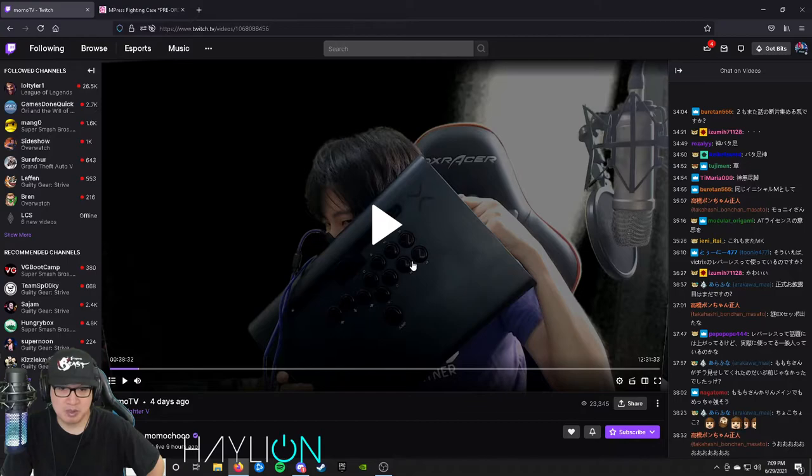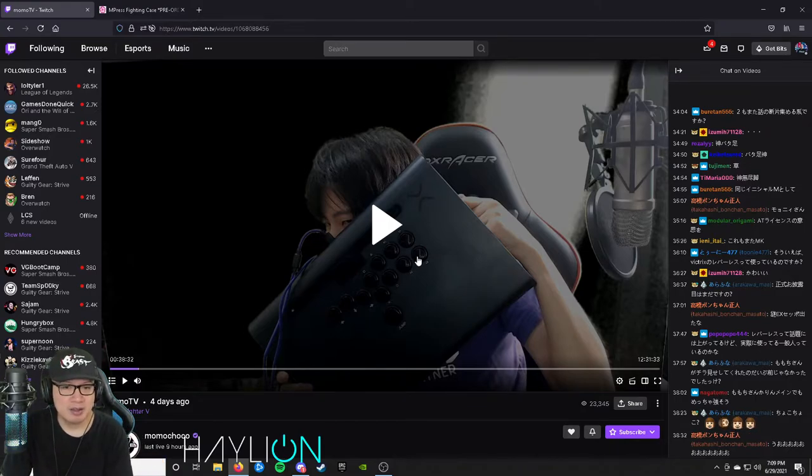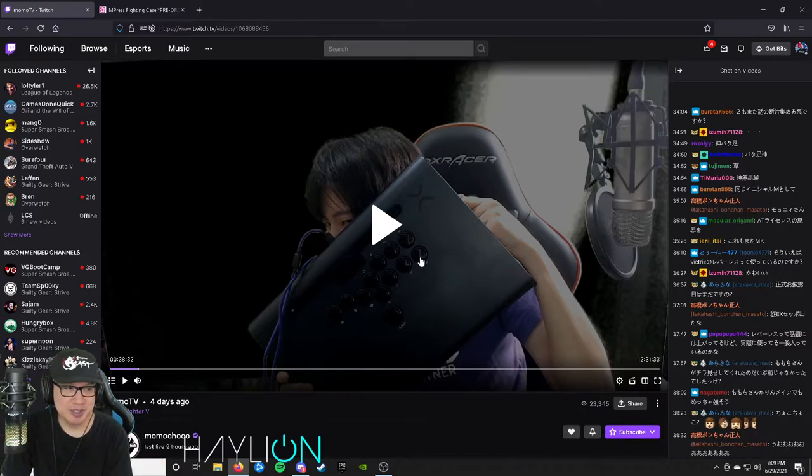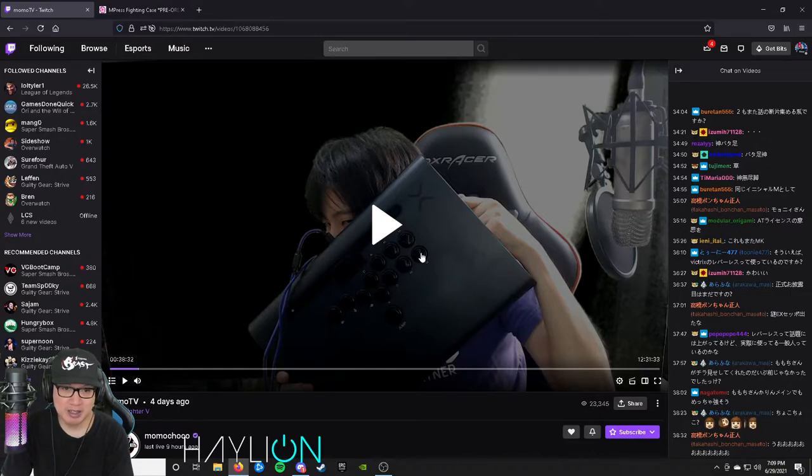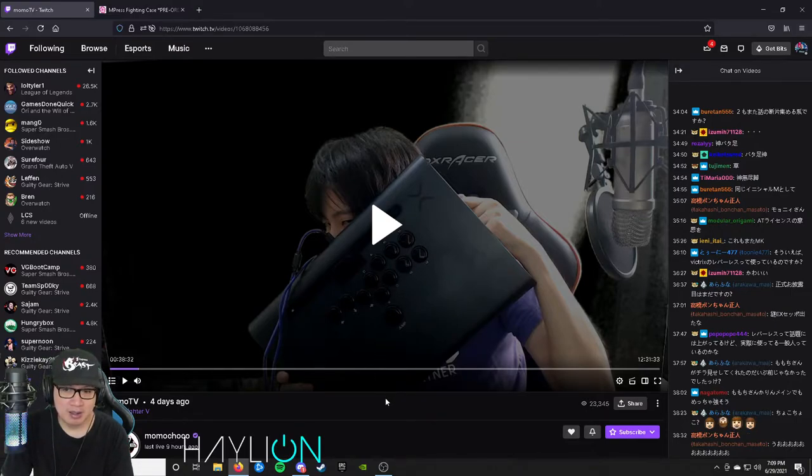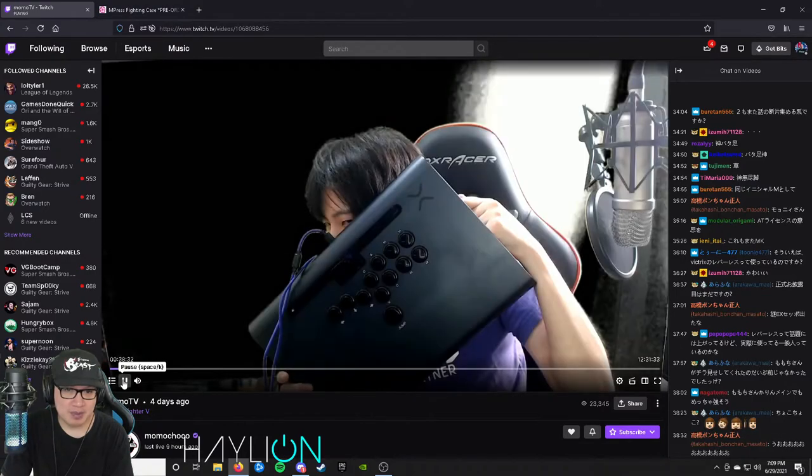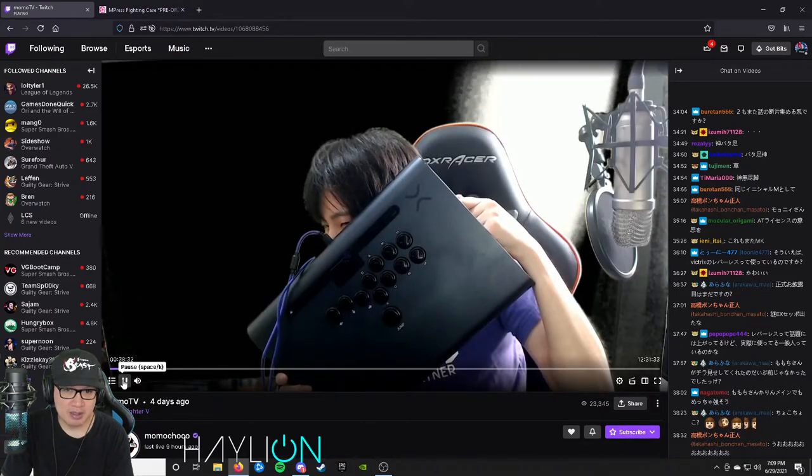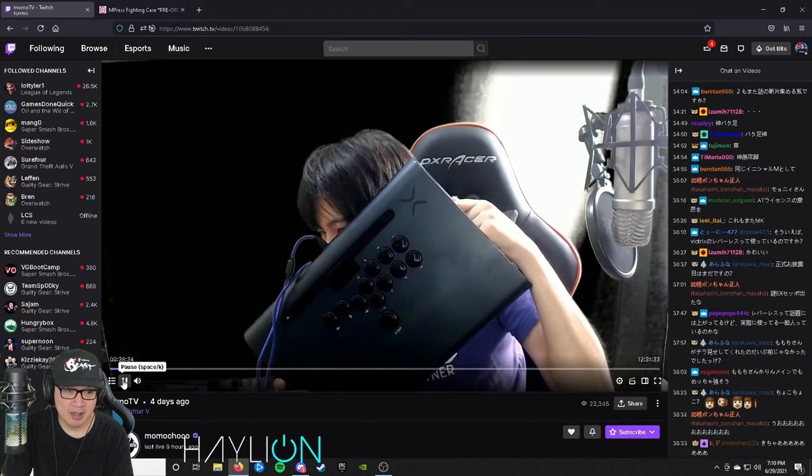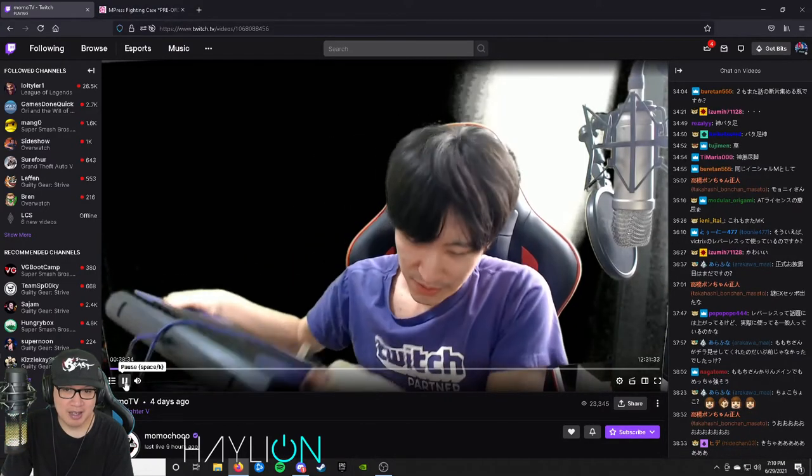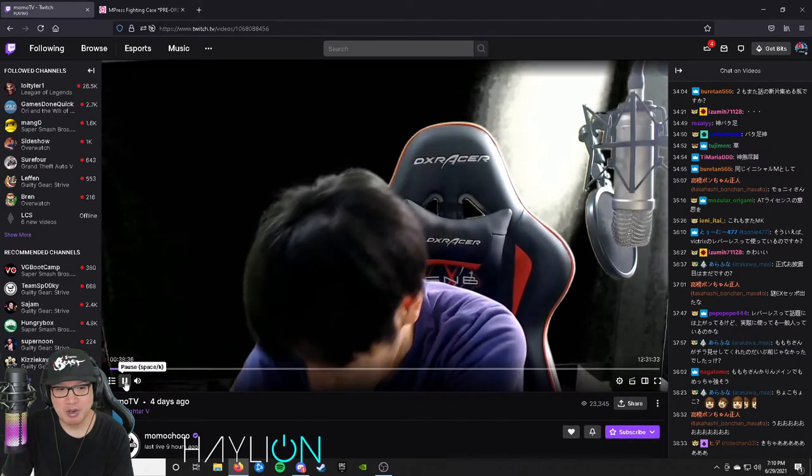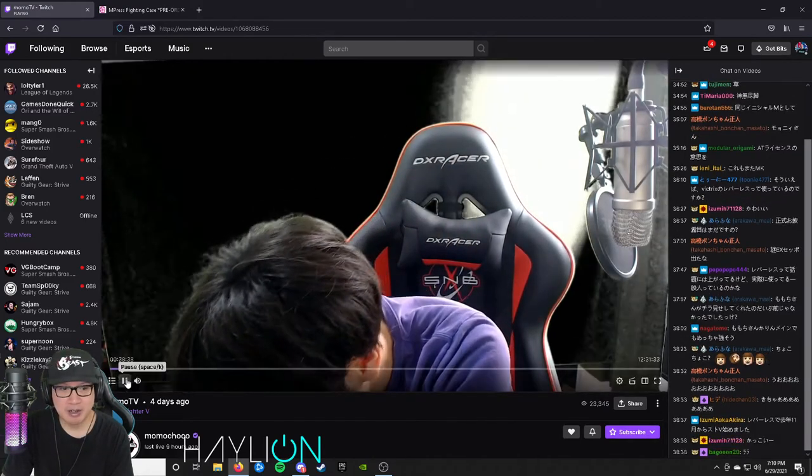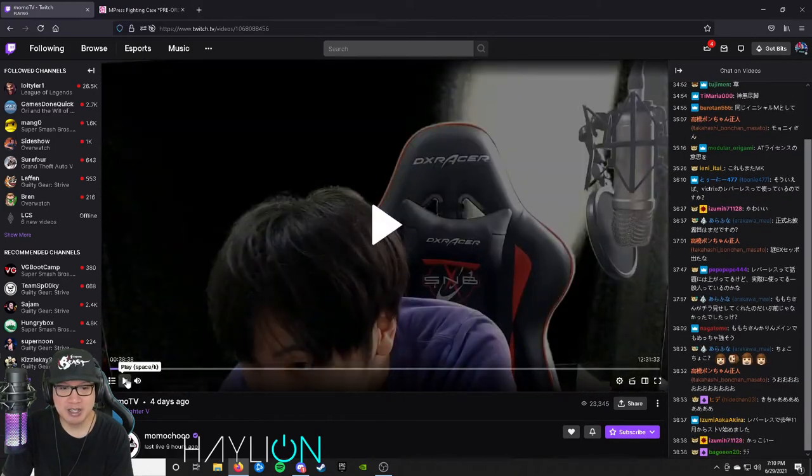But I know right here, Momochi has one. Yeah, I don't speak any Japanese so I have no idea what he said. I don't know what the chat is saying.